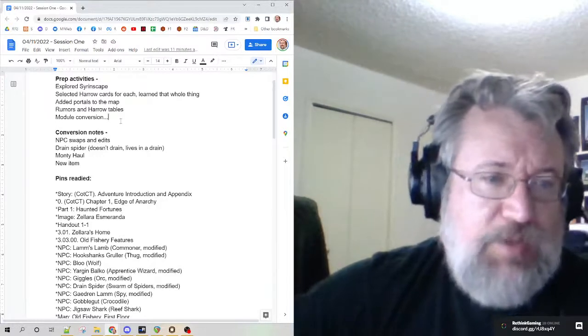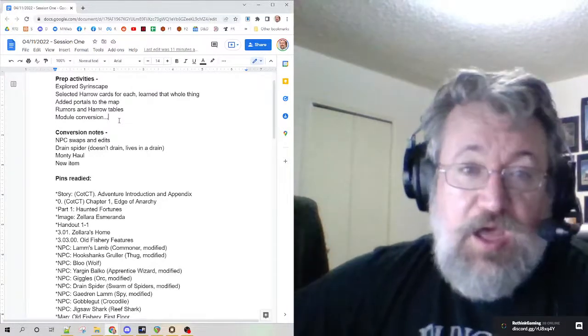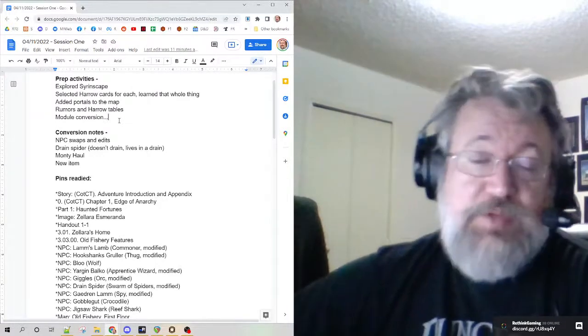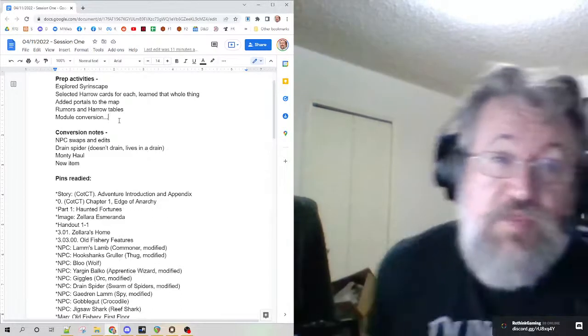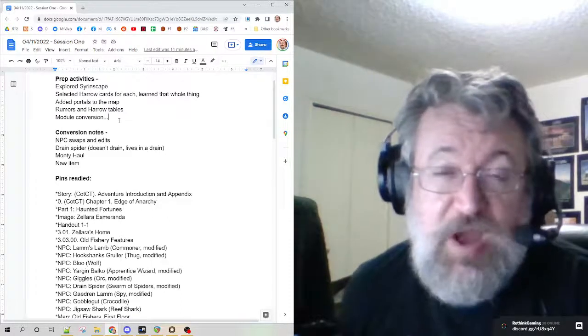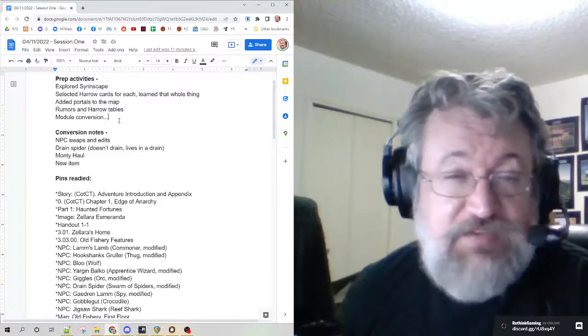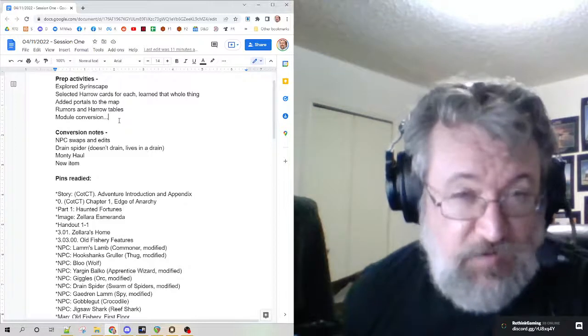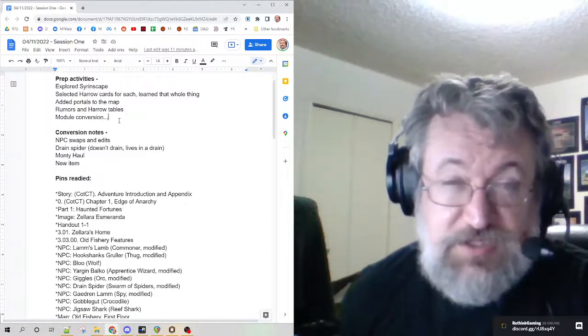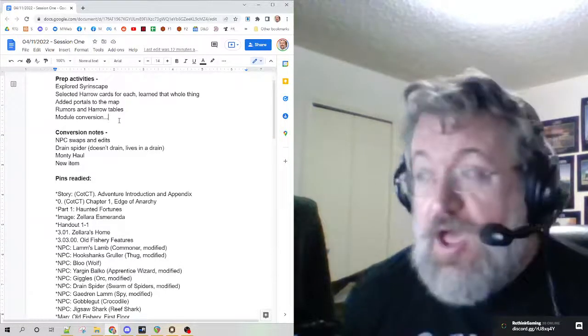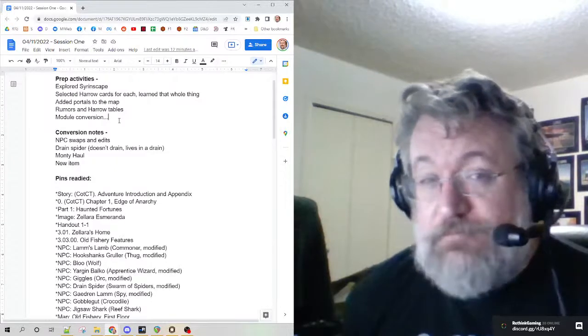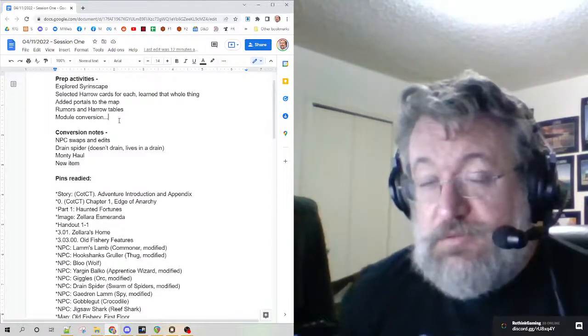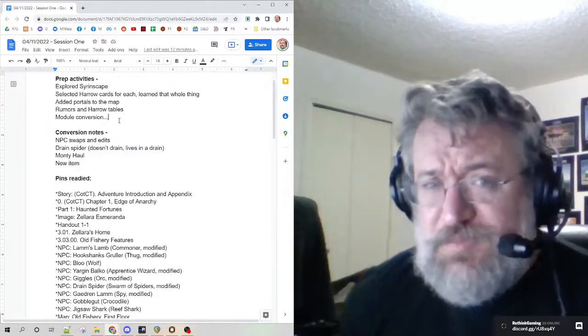I played a converted module. For the most part, I had only one problem. A DC for a savings throw did not come over. That wasn't the module's fault, that was the converter's. It was my fault. Not bad overall.